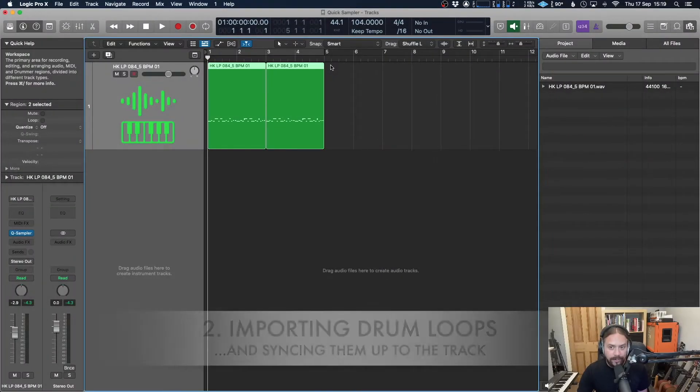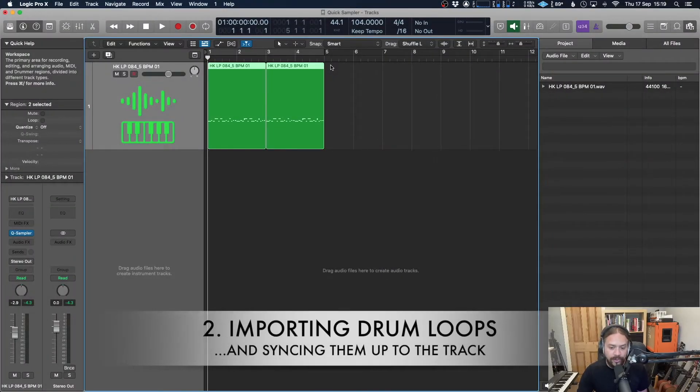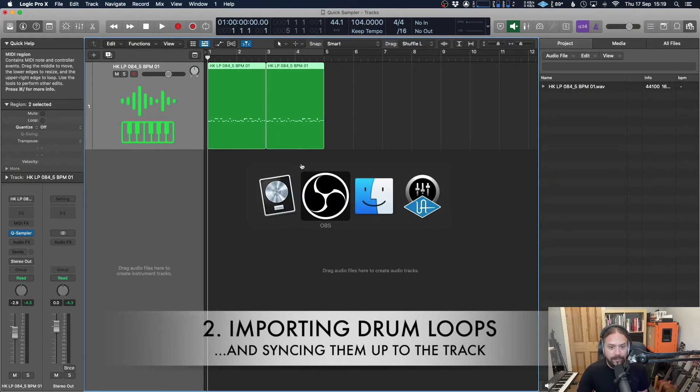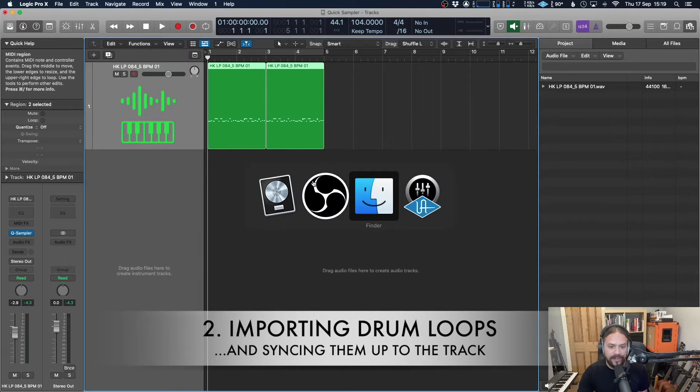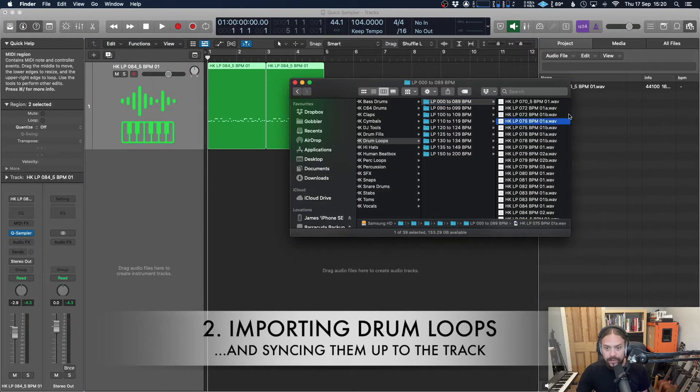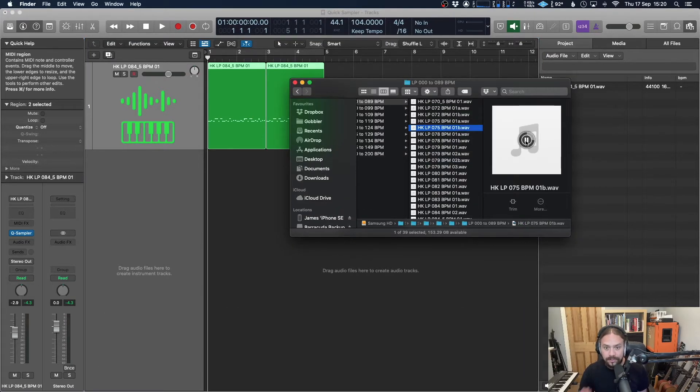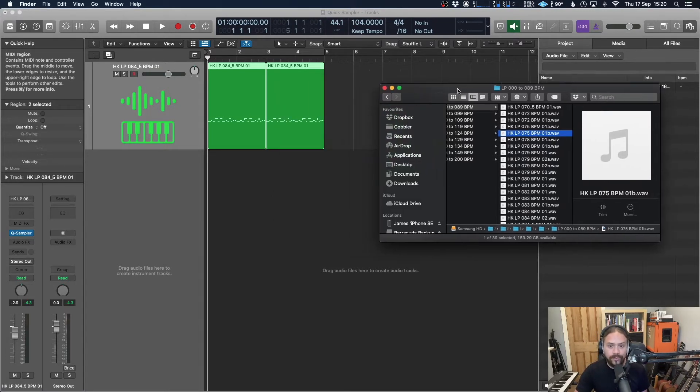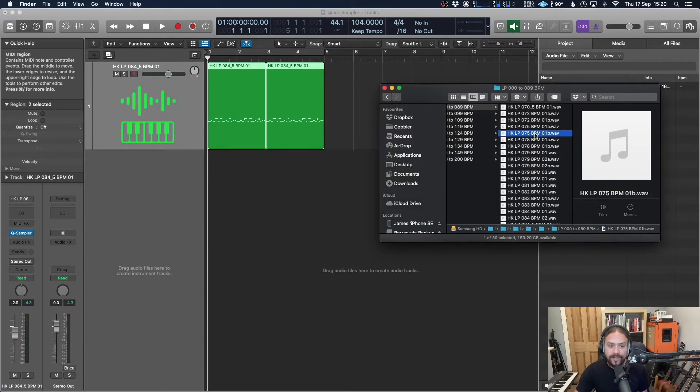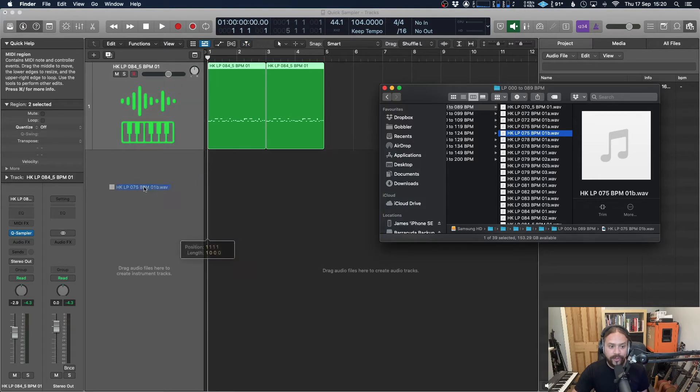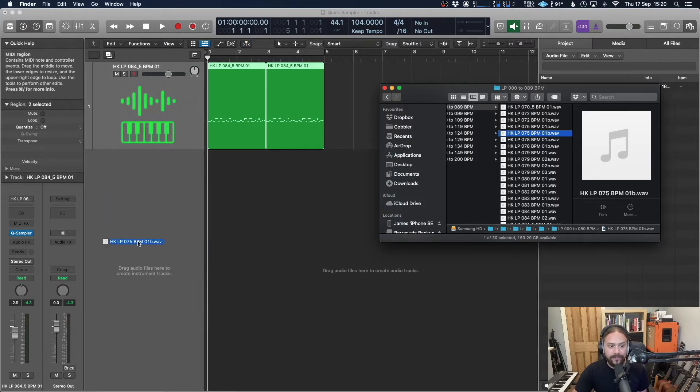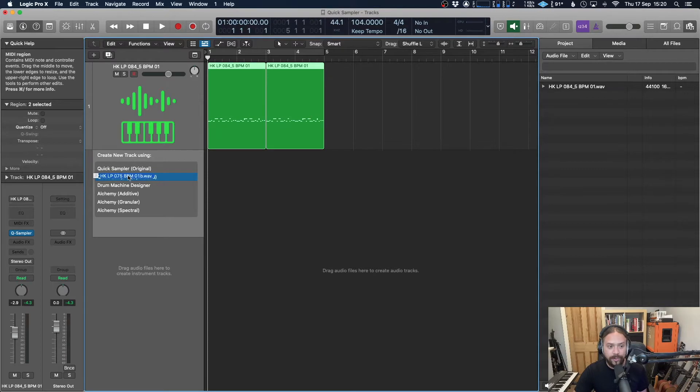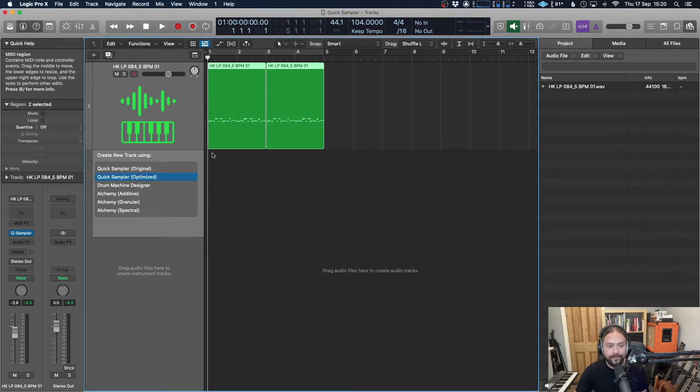So I'm going to take the same process but control it in a slightly different way. And this time I'm just going to import something from my finder. Let's go with, what does he sound like? Okay, we're going to use that one. That'll do. And do exactly the same thing. Drag it over to the left. Wait for those options to appear. Go for quick sampler optimized. And as you can see, we've got a loop there.